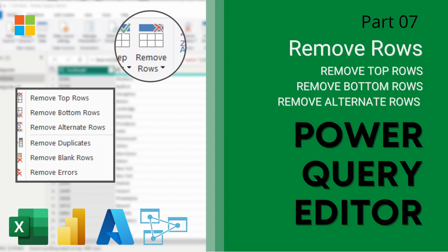Hey guys, welcome to this video in our Power Query Editor series over at Data with Dominic. Today we're going to be looking at how to use the remove rows functionality in the Power Query Editor. So let's dive right into the demo.